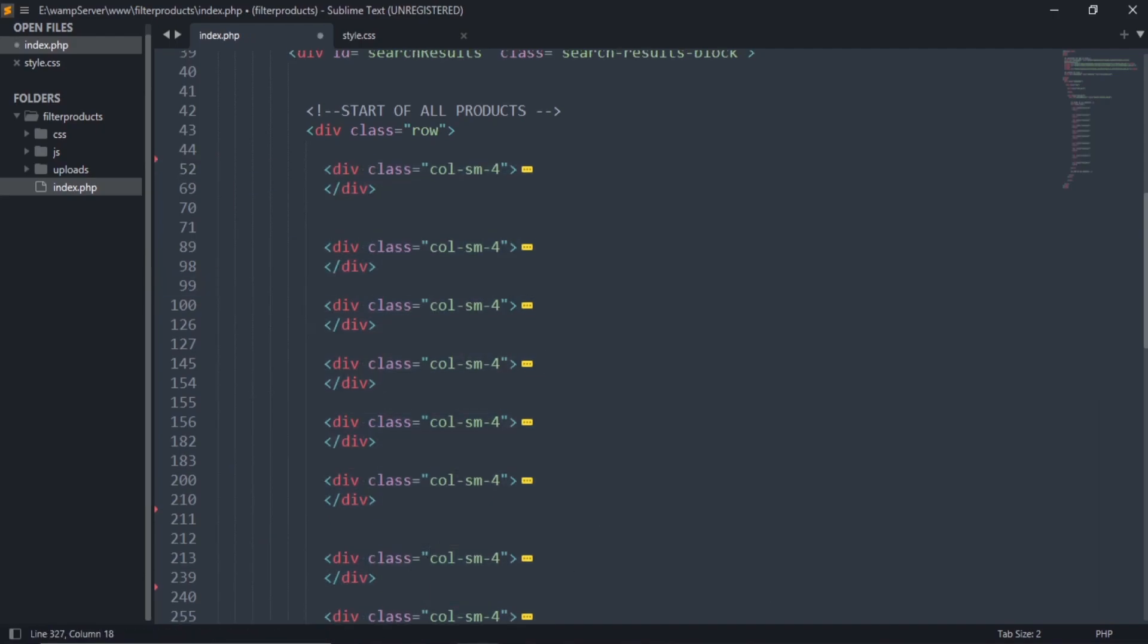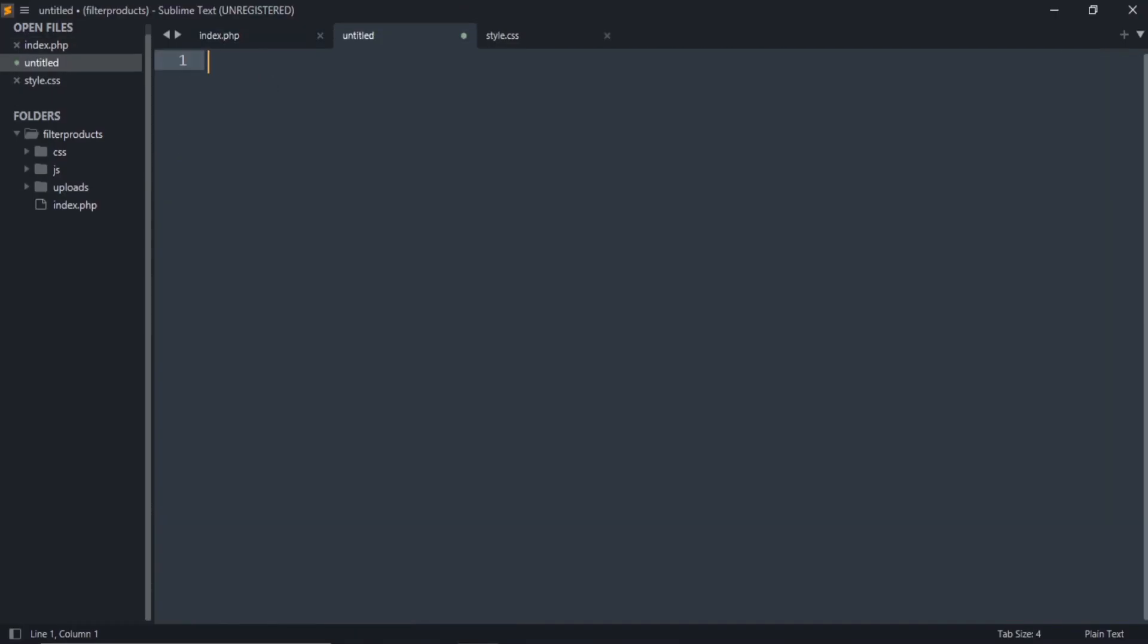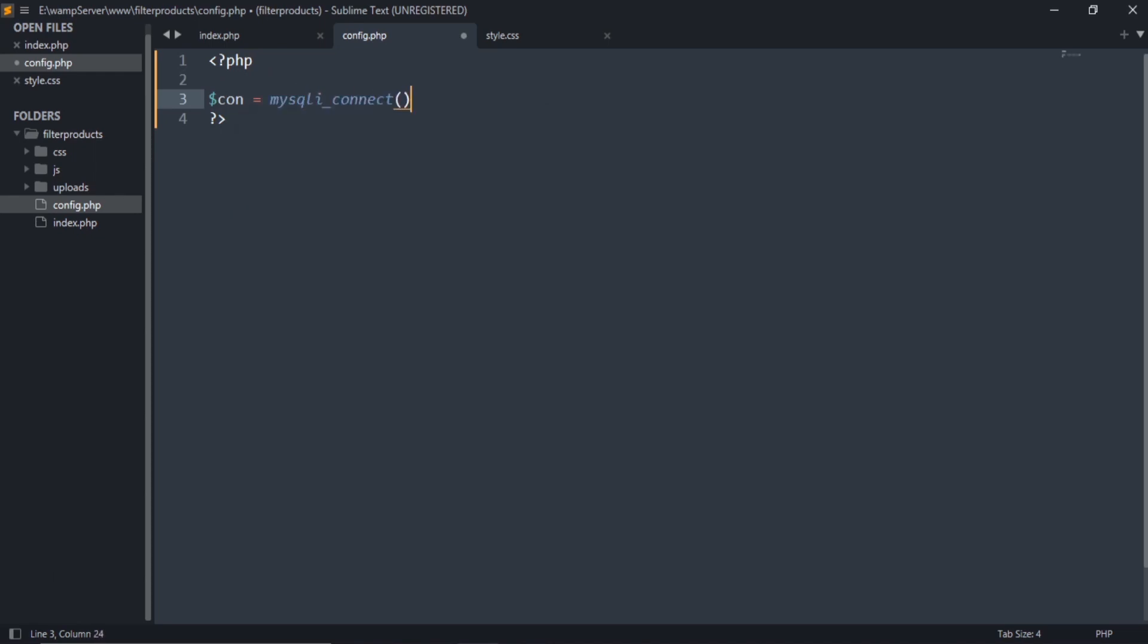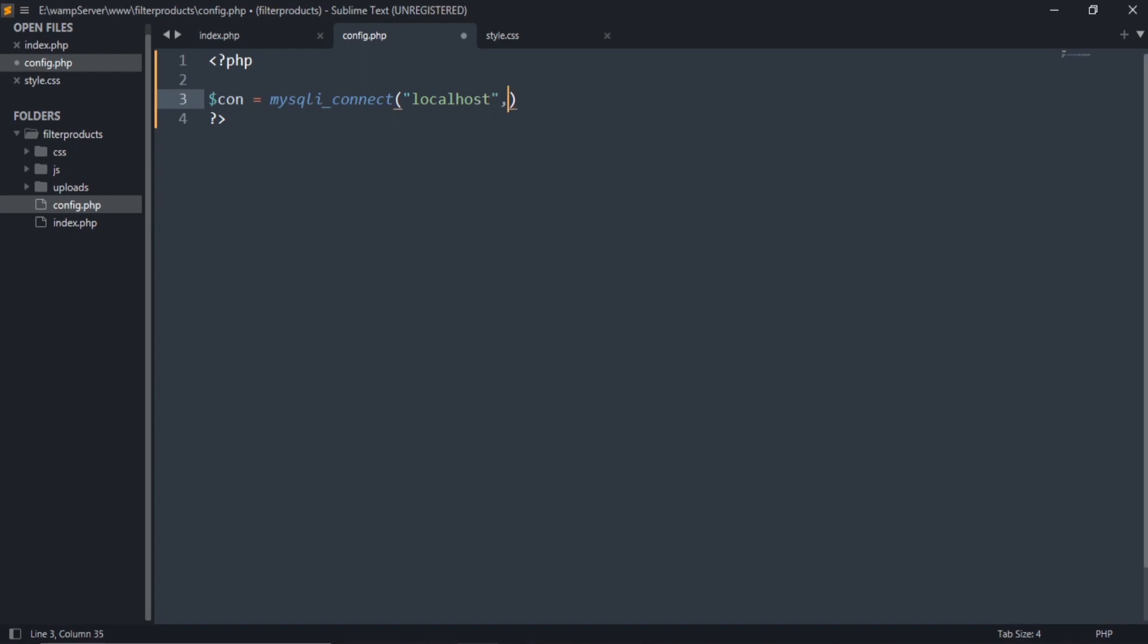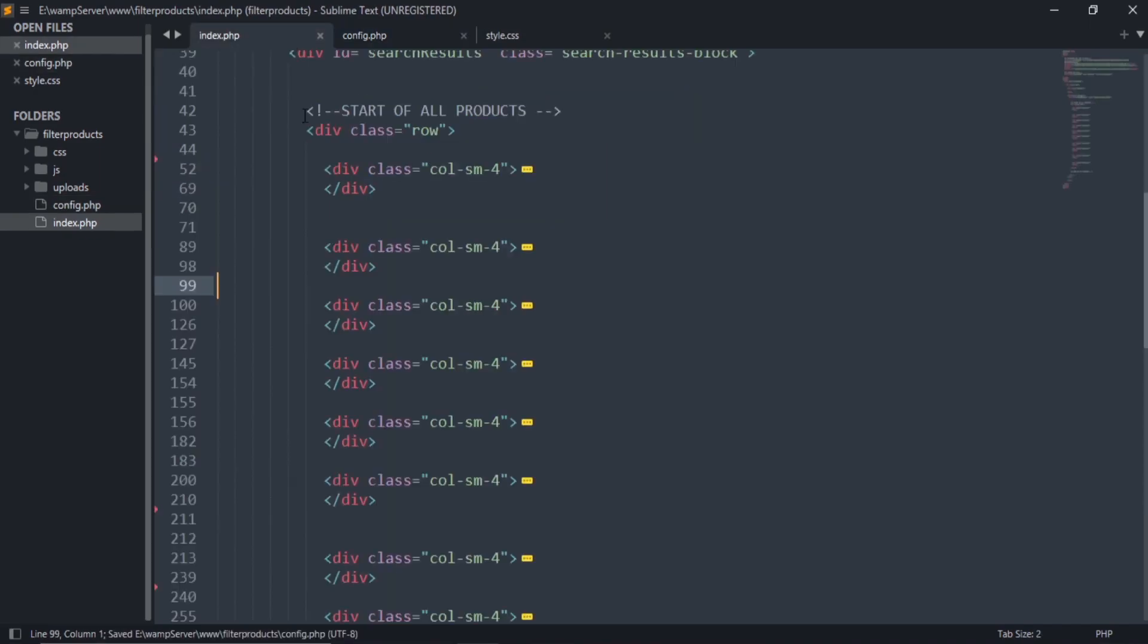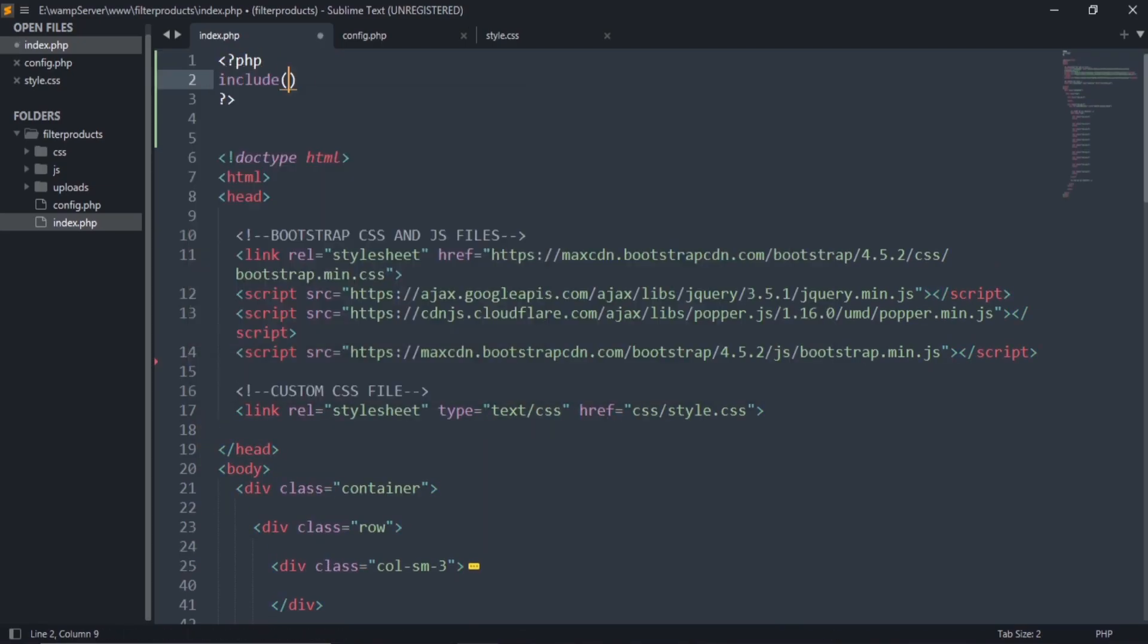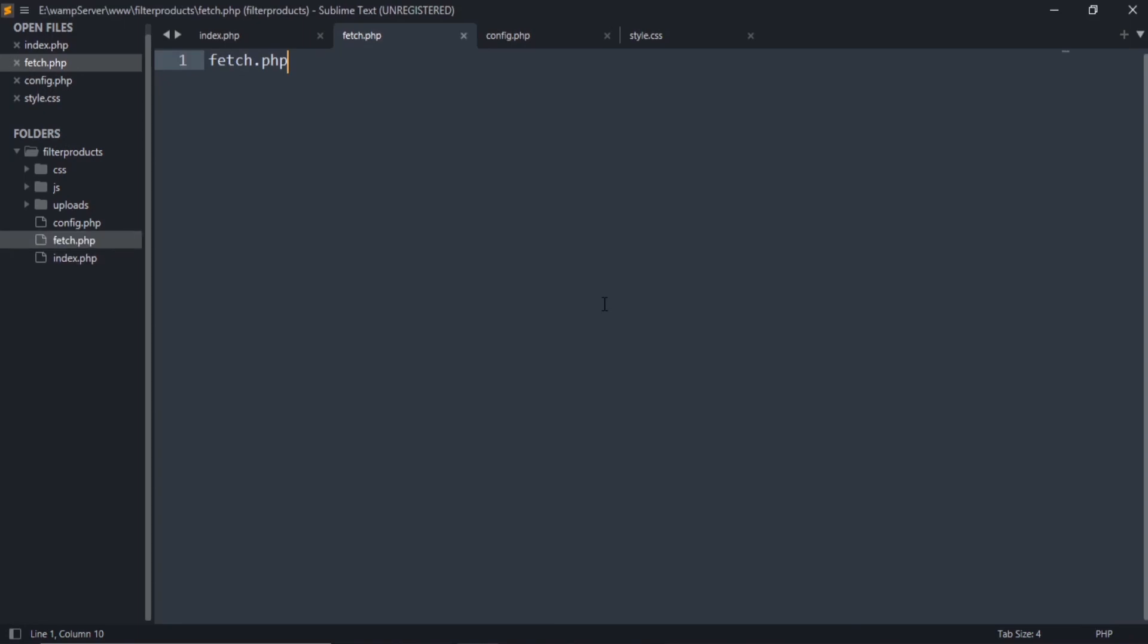Now let's fetch our products from database. This is the database I am going to use. Let's write the code for fetching the data. Create a config.php file and write code for connection to database. Include this config file in your index.php file. Next, create another file called fetch.php.